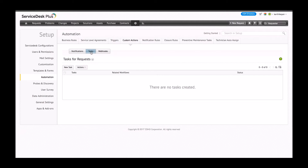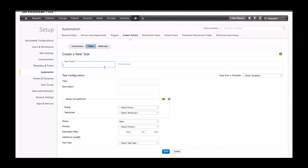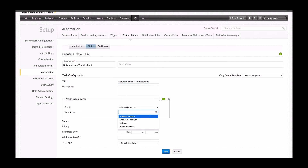This was not the case earlier where tasks were only part of a particular template. Here is how we create a new task as a custom action. Clicking on new task, I name the task — keeping with the spirit of this demonstration I'll name it 'network issue troubleshoot' — set the group as network, prioritize it, and save the task. Alternatively, I can also pull a particular task from an existing template.